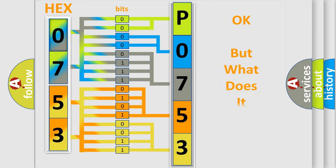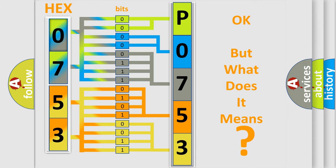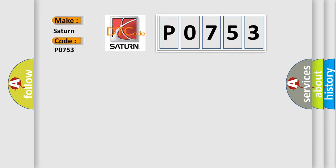The number itself does not make sense to us if we cannot assign information about what it actually expresses. So, what does the Diagnostic Trouble Code P0753 interpret specifically for Saturn car manufacturers?